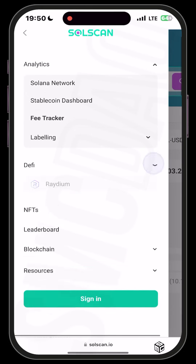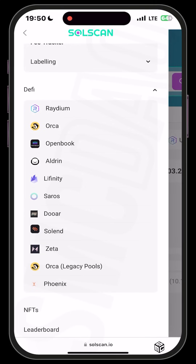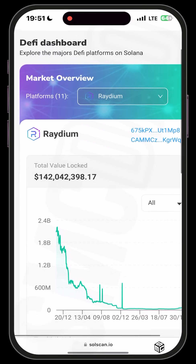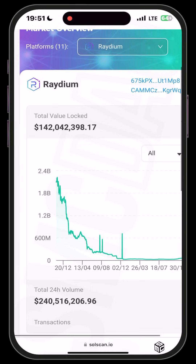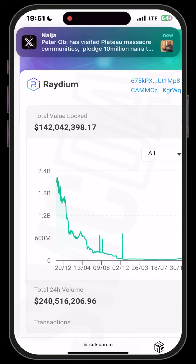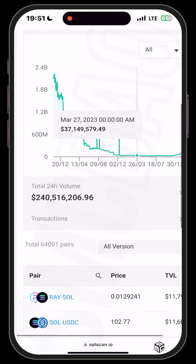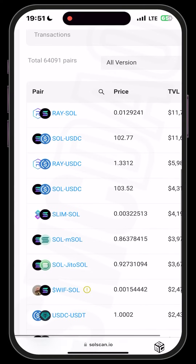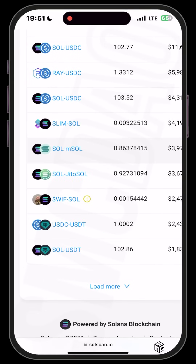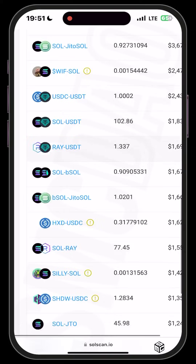If you go to the DeFi section, you can see all the AMMs and market makers. For instance, if you click on Raydium, it shows you the DeFi dashboard for Raydium. You can see the total value locked in Raydium sits around $142 million, and the 2024 trading volume on Raydium alone is $240 million at the time of making this video. You can also see the available liquidity pairs on Raydium with all the tokens paired with stablecoins or other tokens.